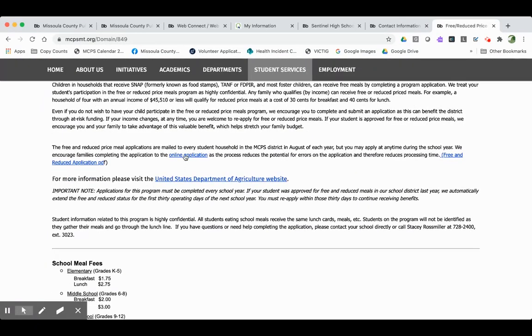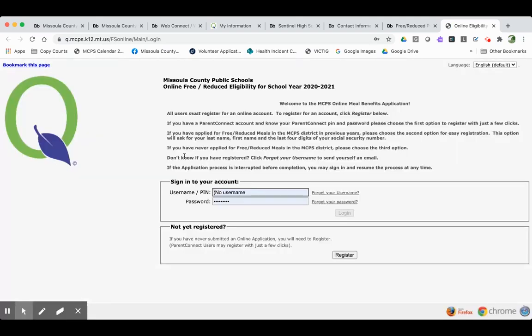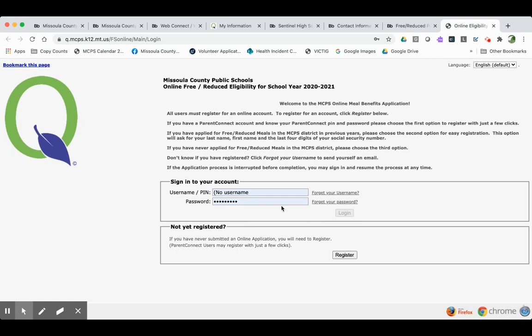And then if you click right in the center of the screen on this link that says Online Application, you'll come right back into the QParent Portal. You'll have to log in, use your same PIN and password, and complete the form in queue.